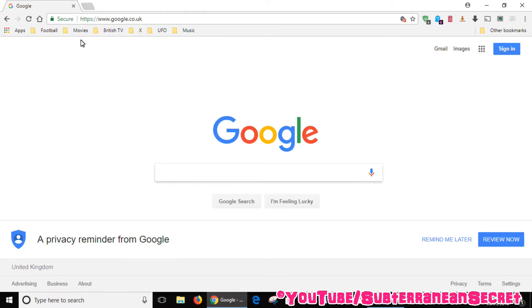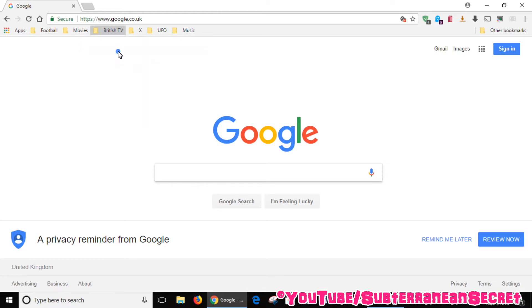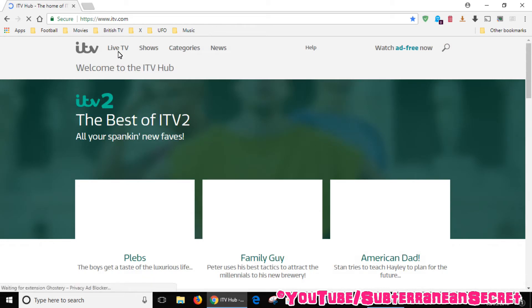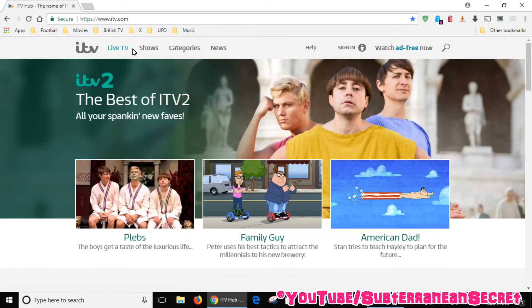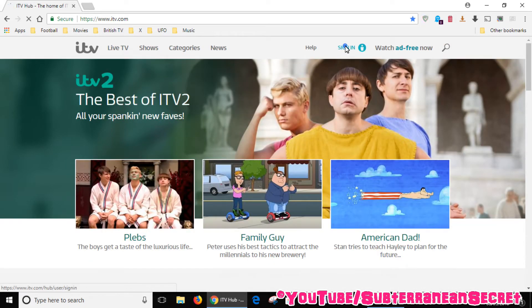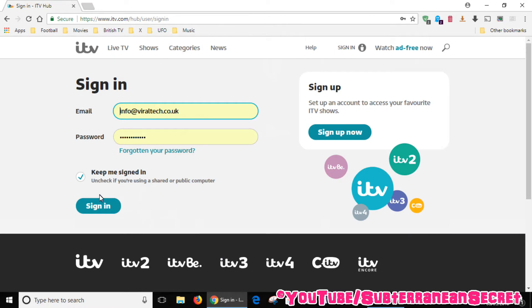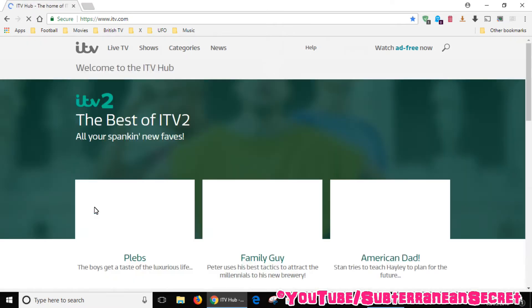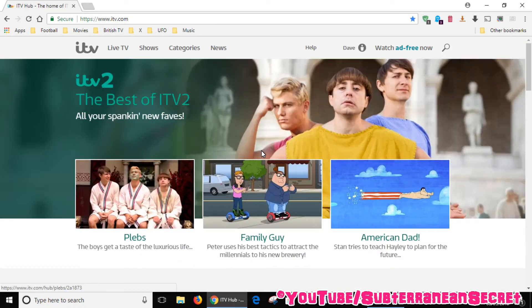Once you're on the Google Chrome web browser, open up the ITV Hub which is itv.com, then you need to sign in.